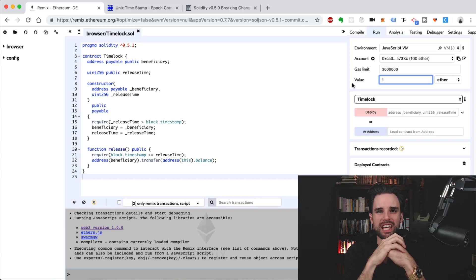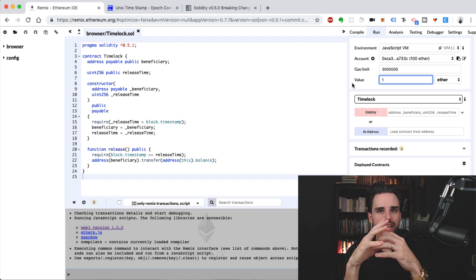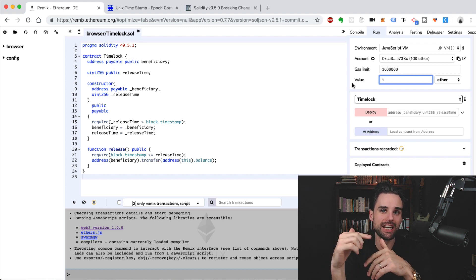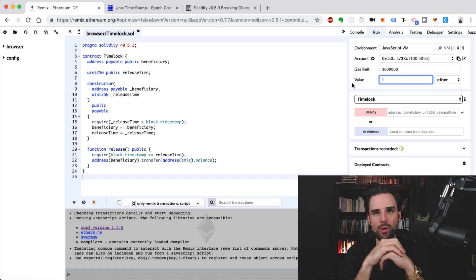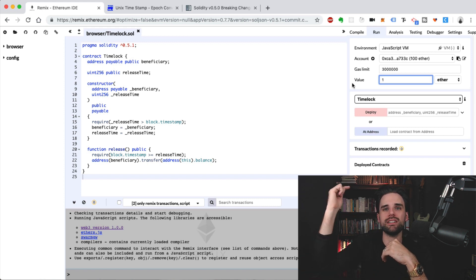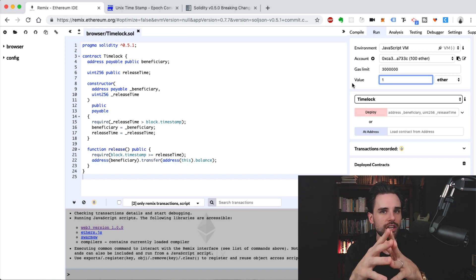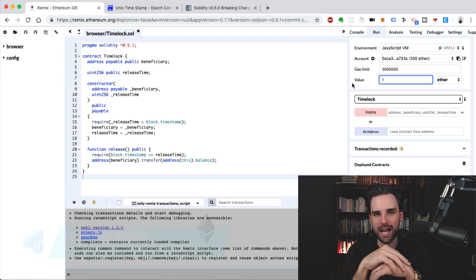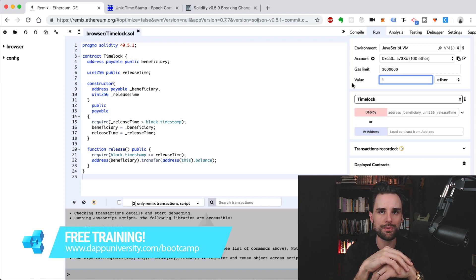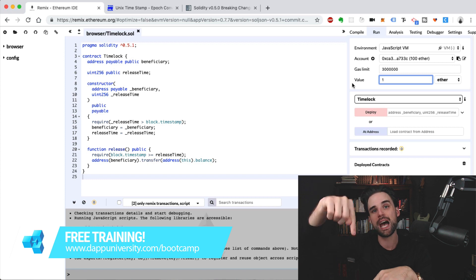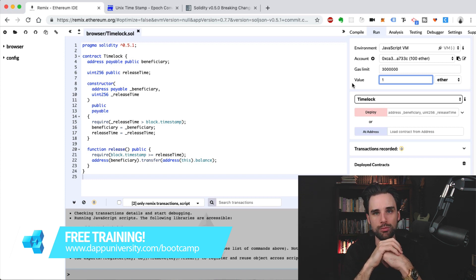Hey everybody, this is Gregory from Dapp University. Today I've got another tutorial for you where I'm going to show you how to write an Ethereum smart contract in your browser step by step. Be sure to subscribe to this channel if you haven't already and click the like button down below. If you want to learn how to become a highly paid blockchain developer, join my free training at dappuniversity.com/bootcamp.